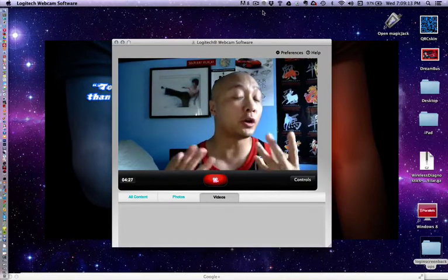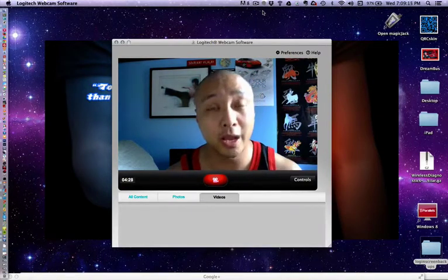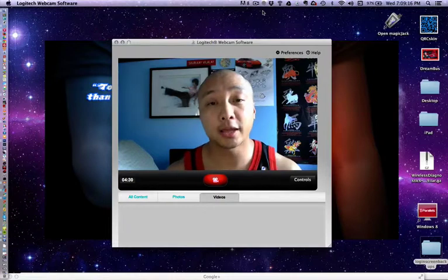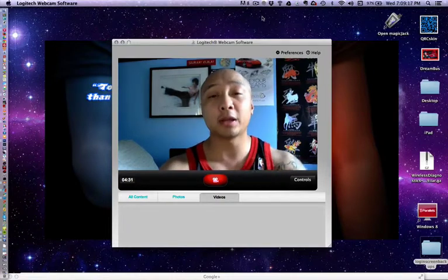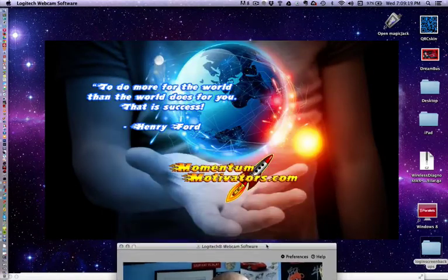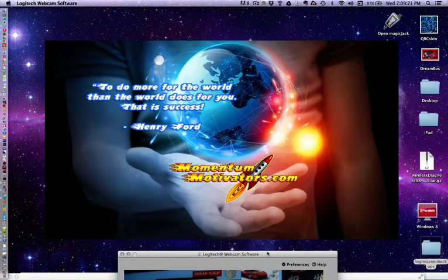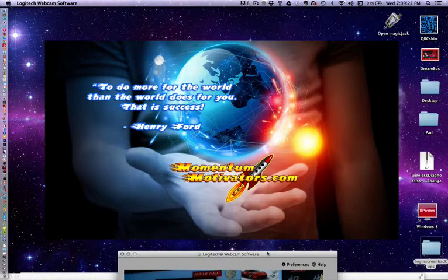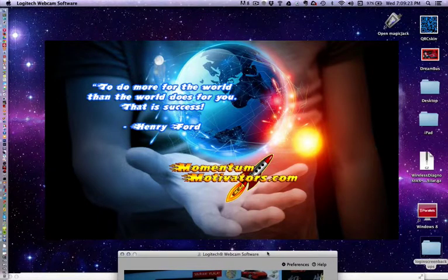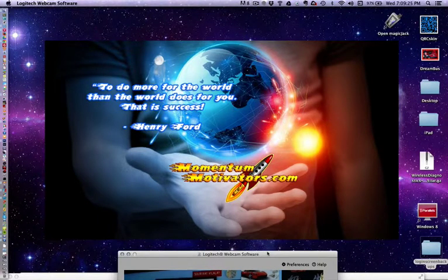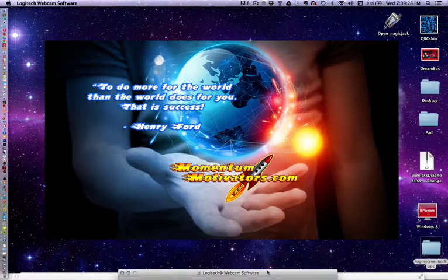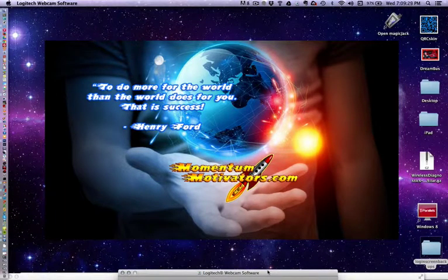And I'm here to help you guys learn how to use Google Hangout. As you will see behind me, I'm a part of Team Momentum Motivators.com to do more for the world than the world does for you. That is success. Henry Ford, very awesome quote, very visionary-istic, if you will.